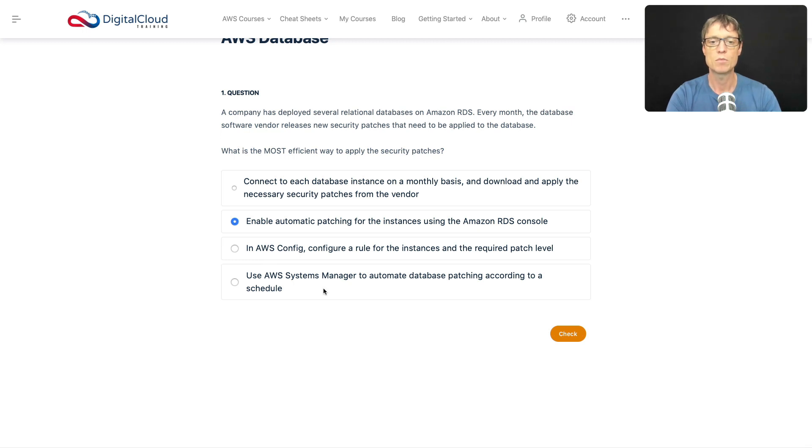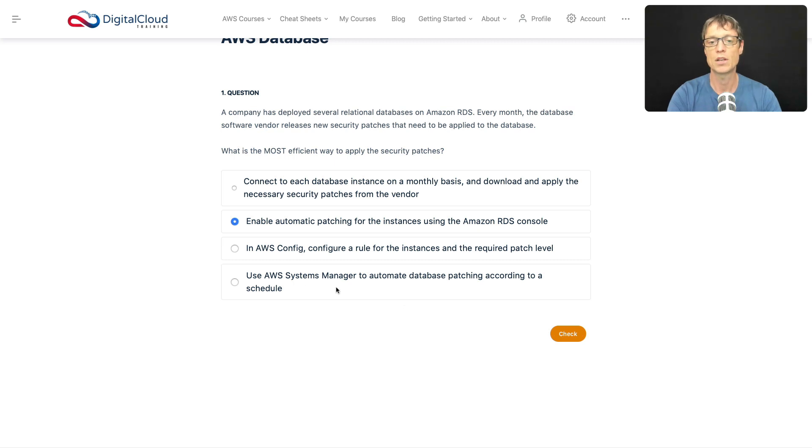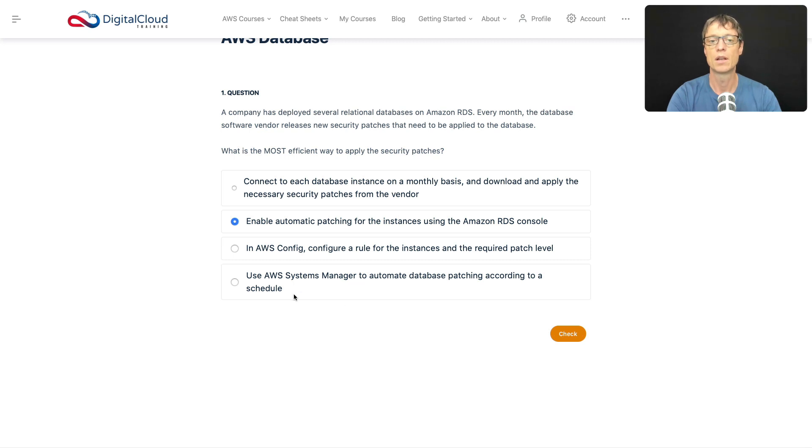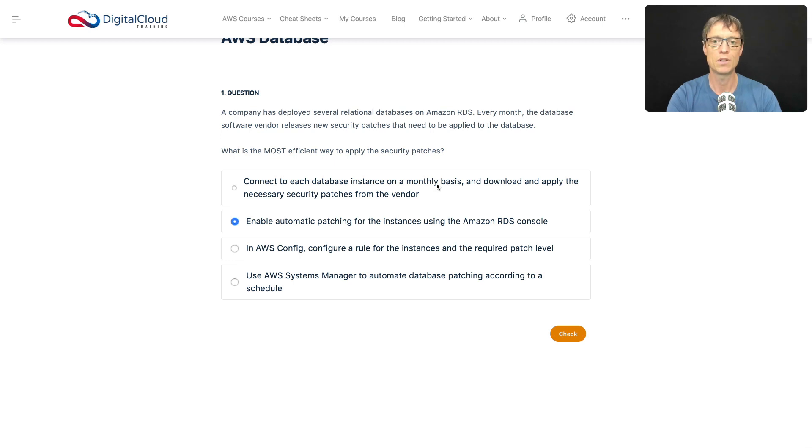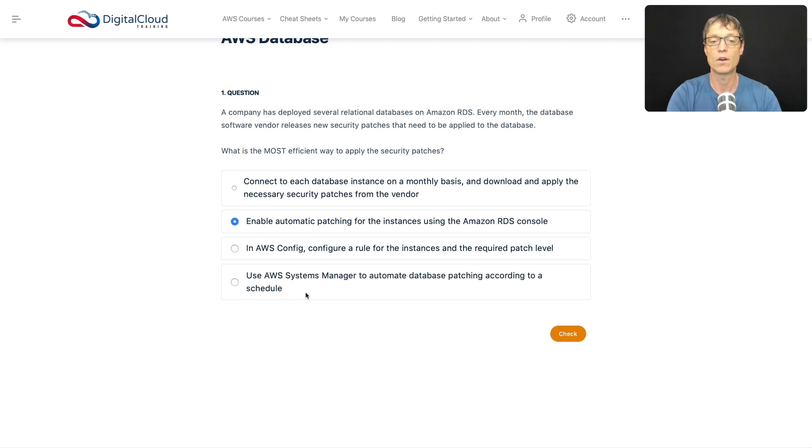Use Systems Manager to automate database patching according to a schedule. Now you can use Systems Manager to manage patches for EC2 instances. That's a really good solution. But this is RDS, not EC2. So even though RDS runs on EC2, it's a managed service. So Amazon should be taking care of the patching and you're not able to do that with Systems Manager. So I like option two here.